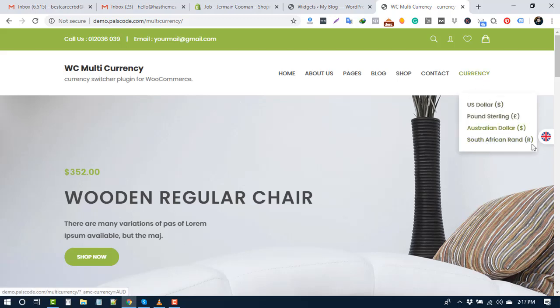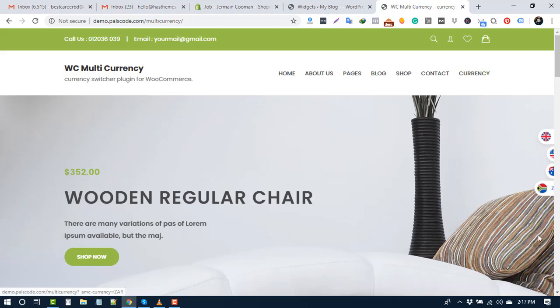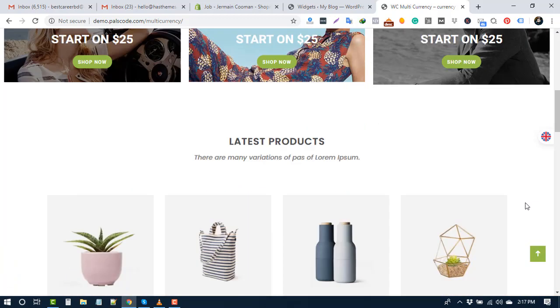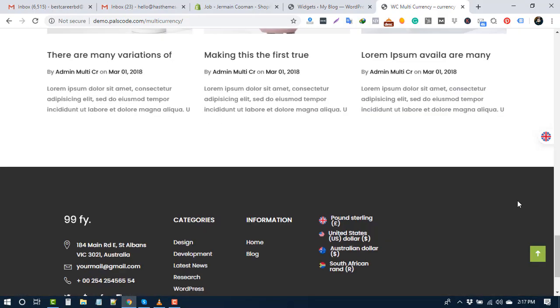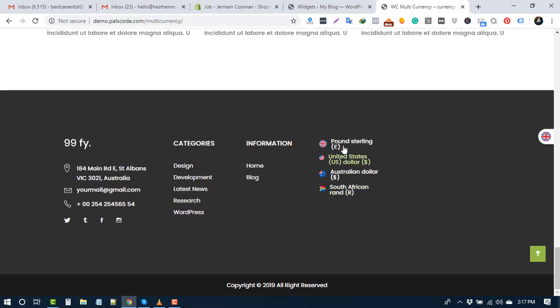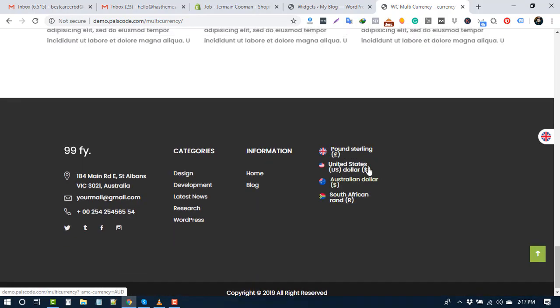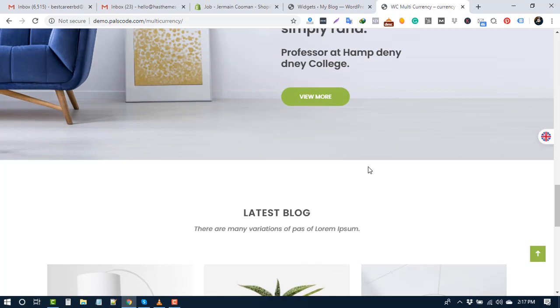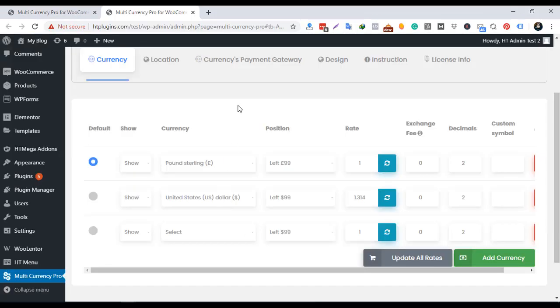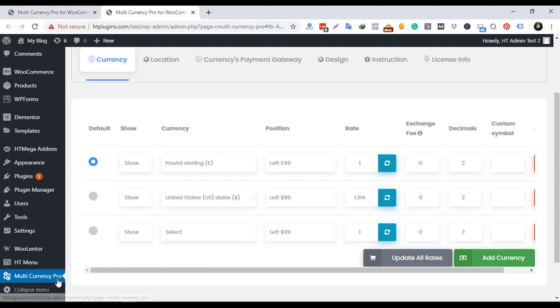Multicurrency for WooCommerce is a prominent currency switcher plugin for WooCommerce. This plugin allows your website or online store's visitors to switch to their preferred currency or their country's currency. Multicurrency Pro has the option to select currencies that you want to enable on your online store. Currency rates can be set automatically or manually.